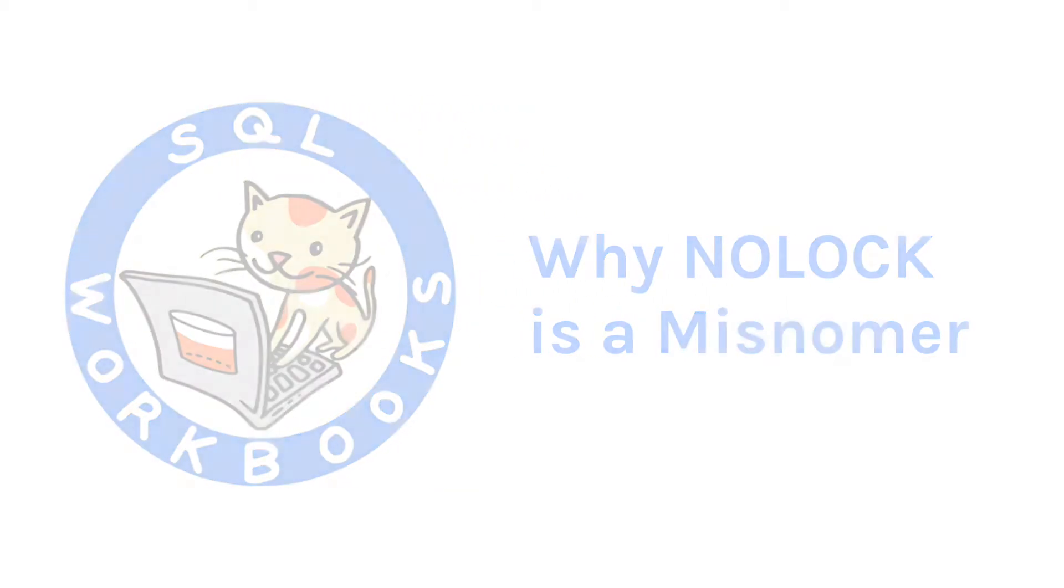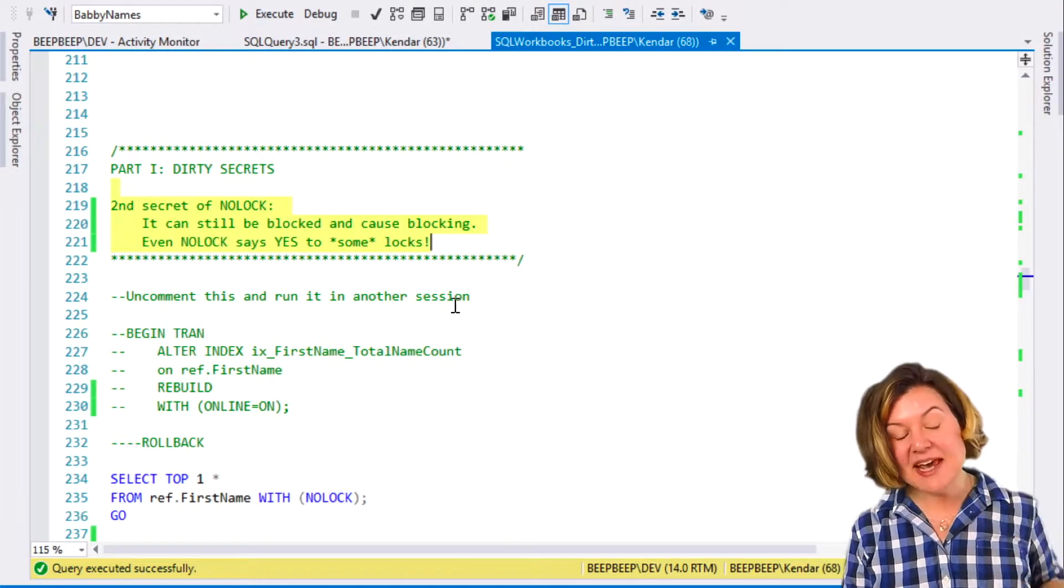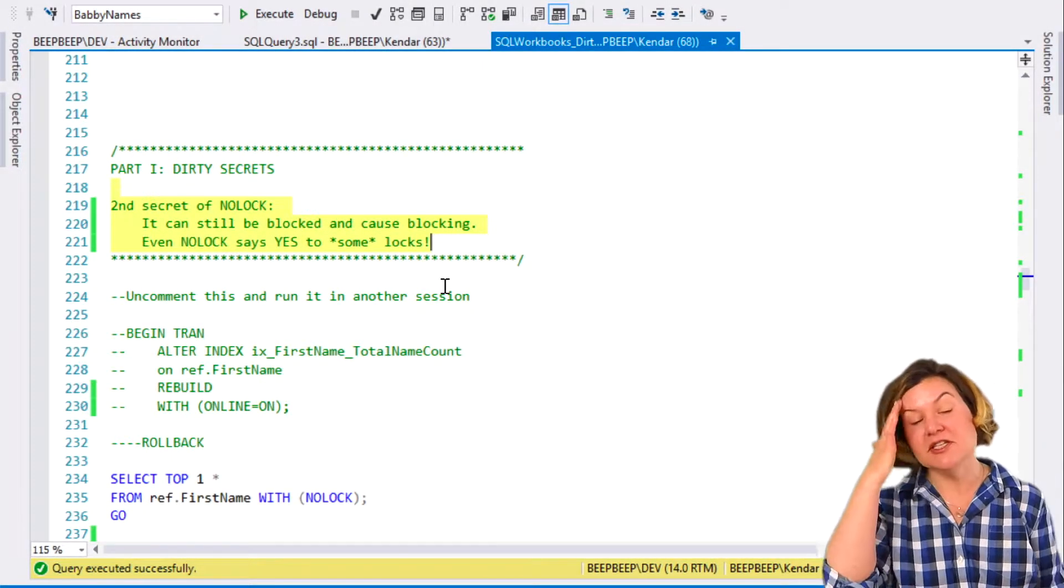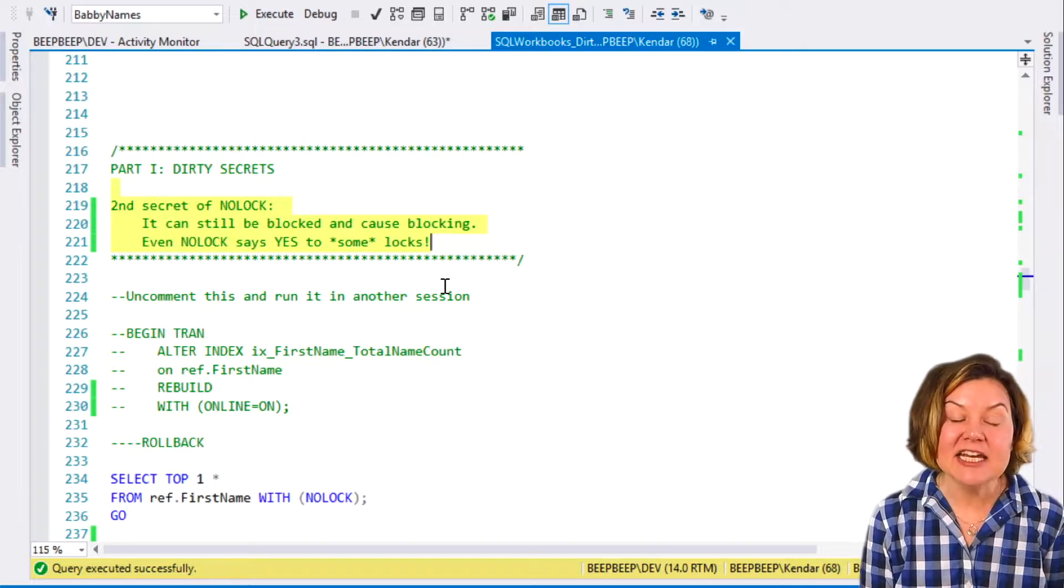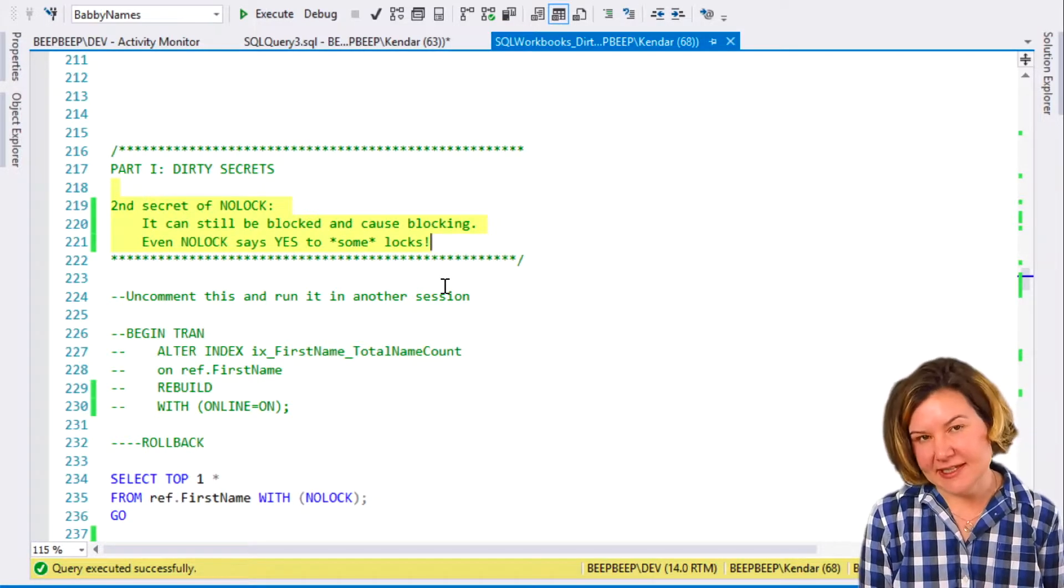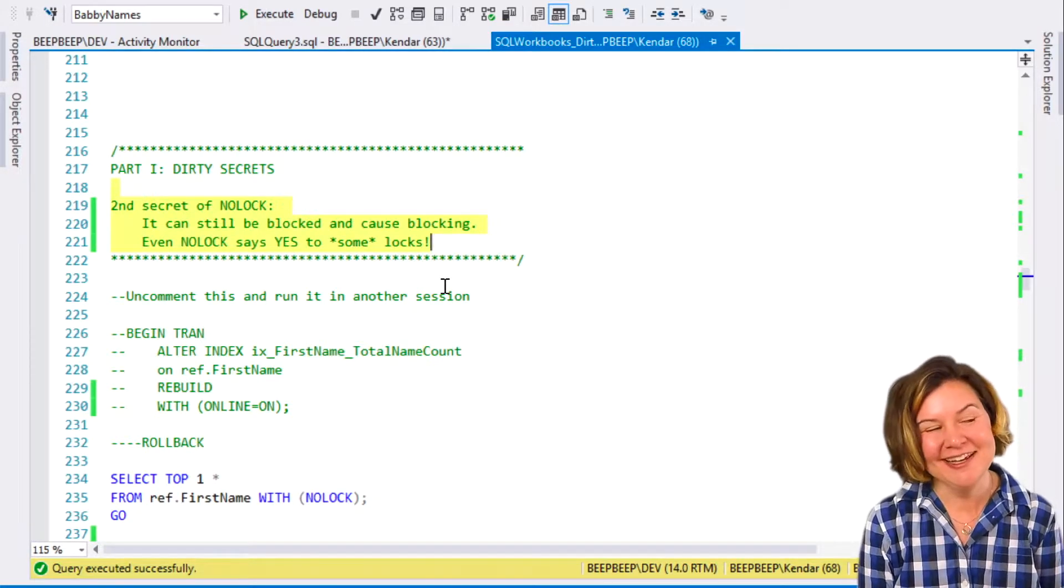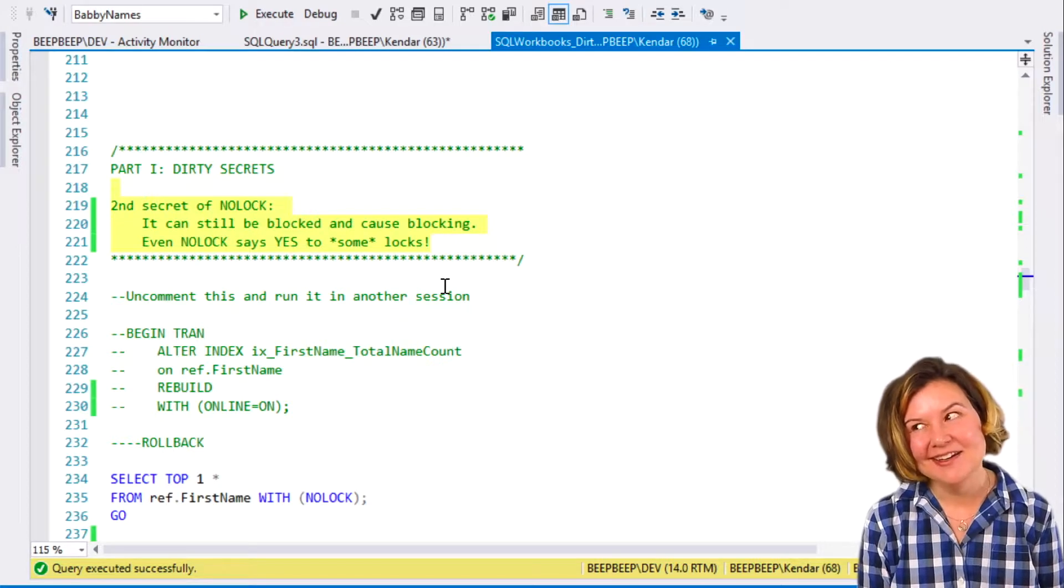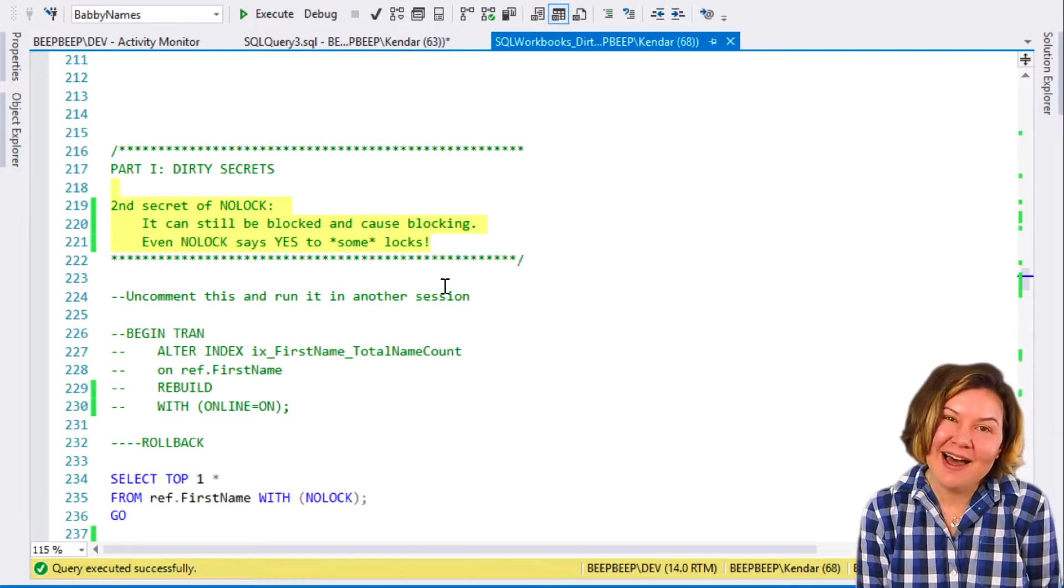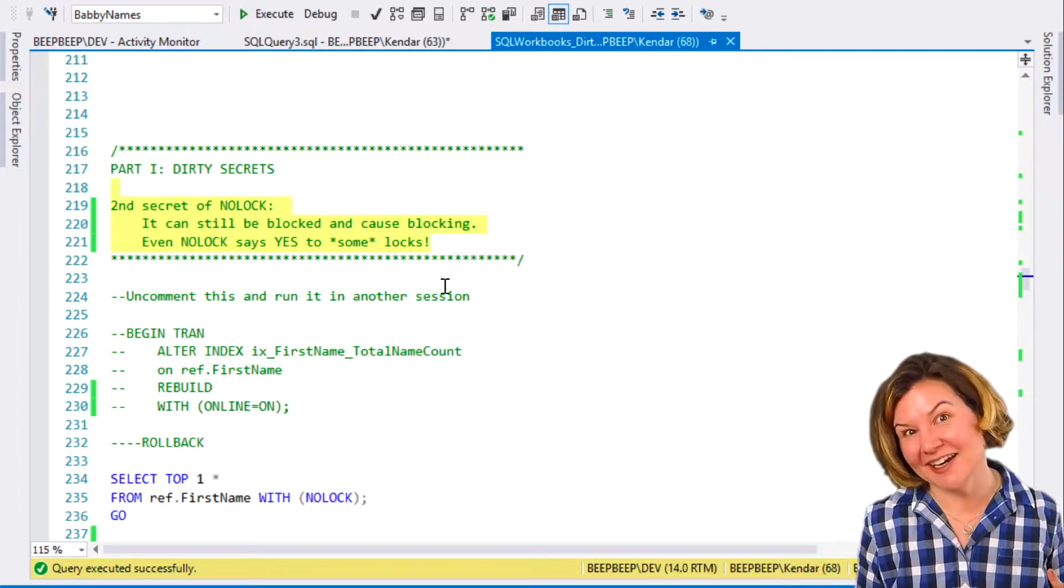There are more secrets of NOLOCK. The second secret of NOLOCK, and this is important to know, is that it isn't really what it says. The word says NOLOCK is not actually no lock. NOLOCK is less lock.